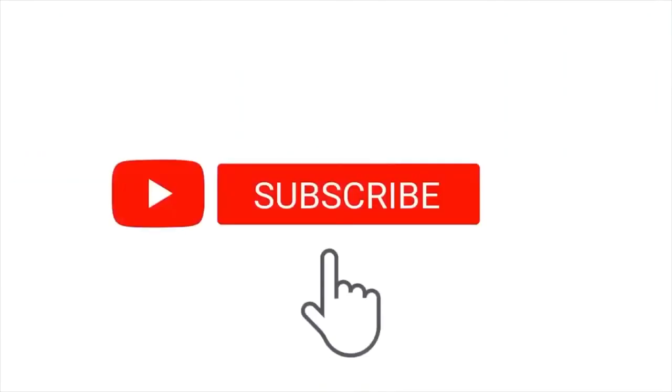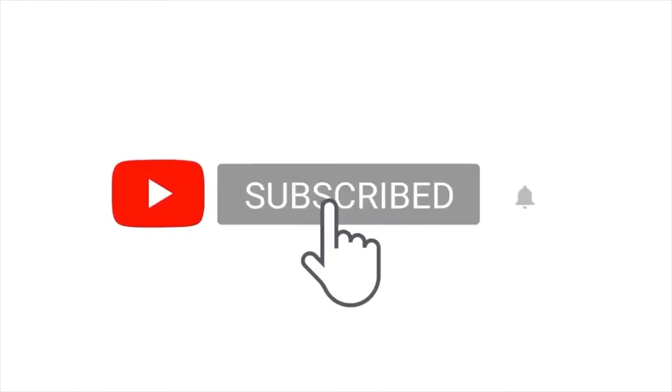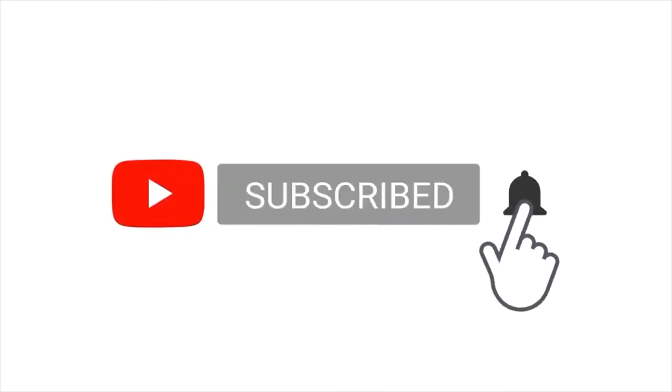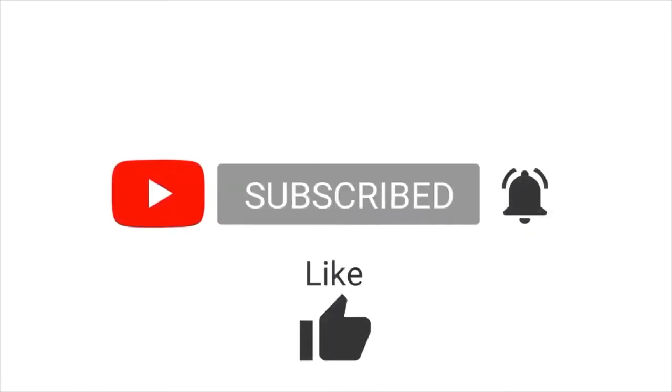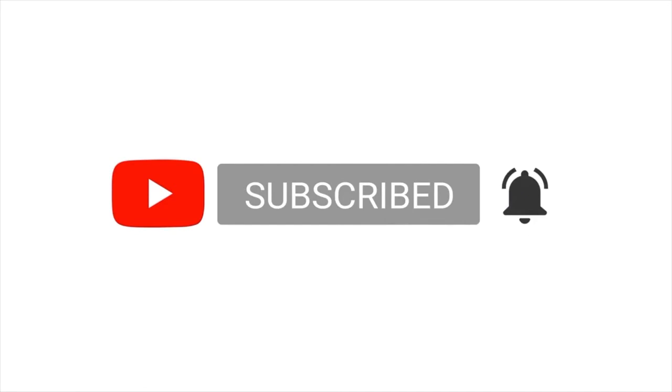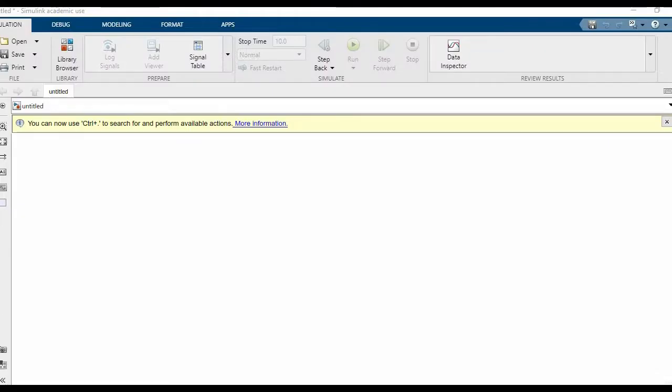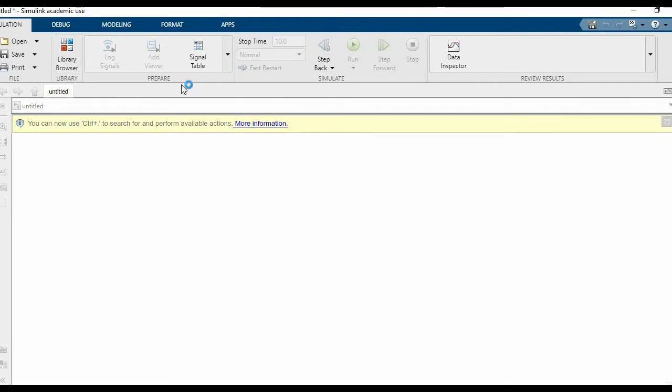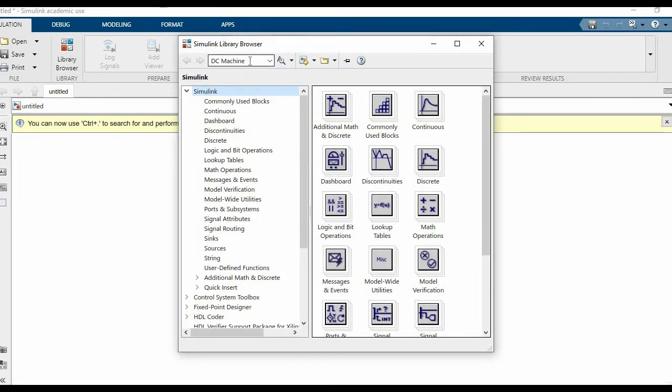Hey everyone, before we begin with our video, we would like to make a small request: kindly subscribe to our channel and like the video if it helps you, and also share it with your friends who may benefit from the same. We'll be simulating a wind turbine with a DC machine.